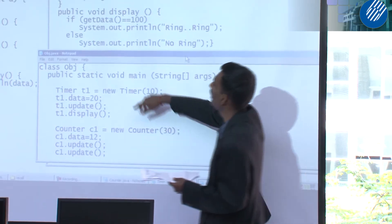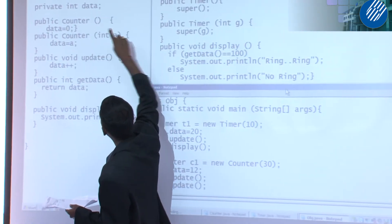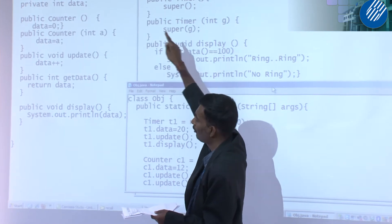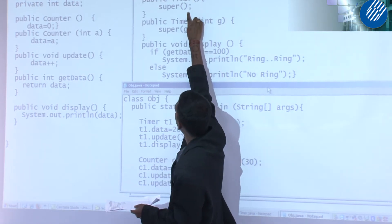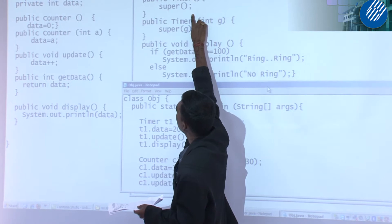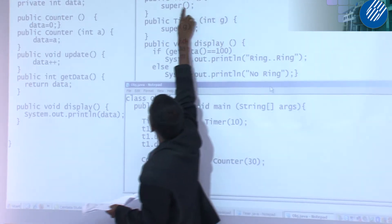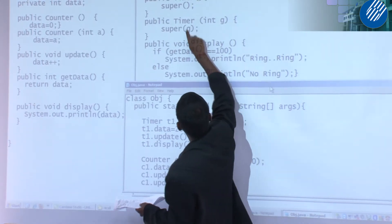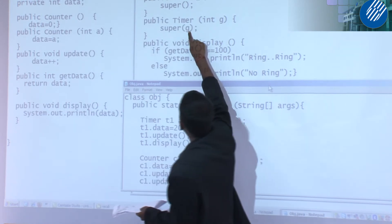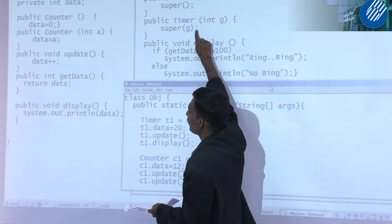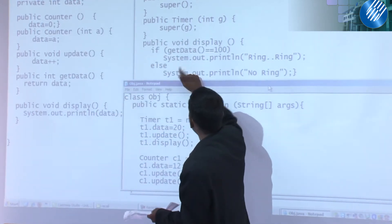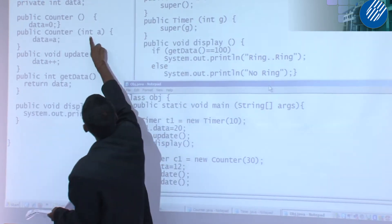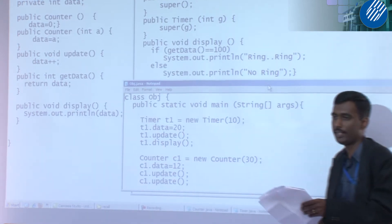Super is used to call the superclass constructor. We have two constructors in the superclass, so which one does it call? It calls the second one, because there is one integer parameter here and also one integer parameter there. If you put a String or other data type but the constructor expects an integer, that is wrong. Make sure the number of parameters and the data type match. If there is no match you will get an error when you compile.